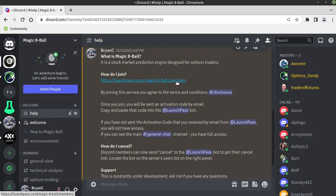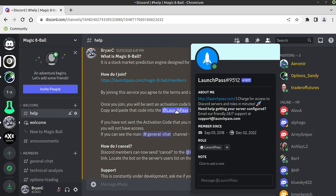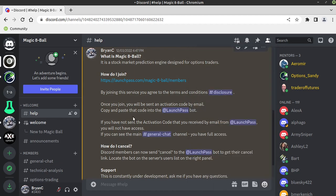I'll put the link down below but you click the link, sign up, it will send you an activation code via your email and then you just come back, click launch pass and send the code and it will let you in automatically.